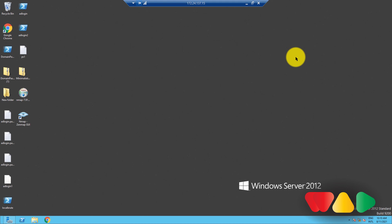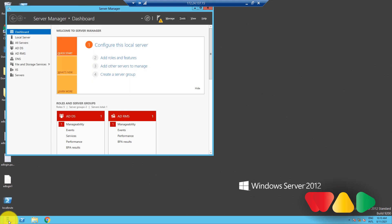Now, let's see how you can back up a GPO. Open Server Manager. Then, go to Tools, and click on Group Policy Management.